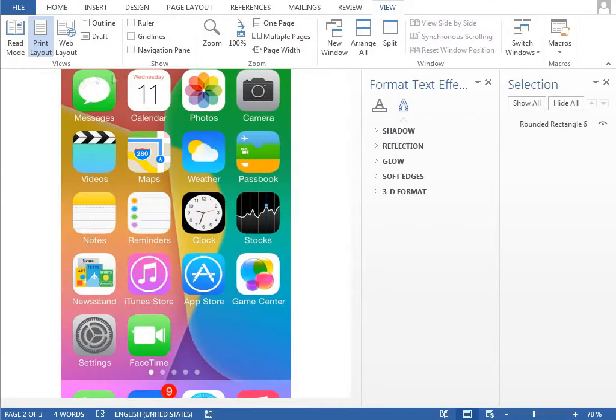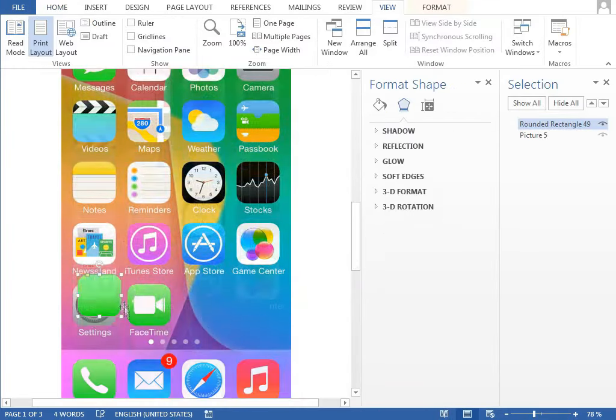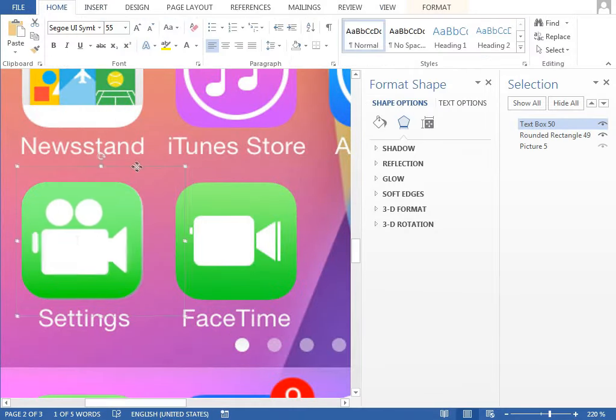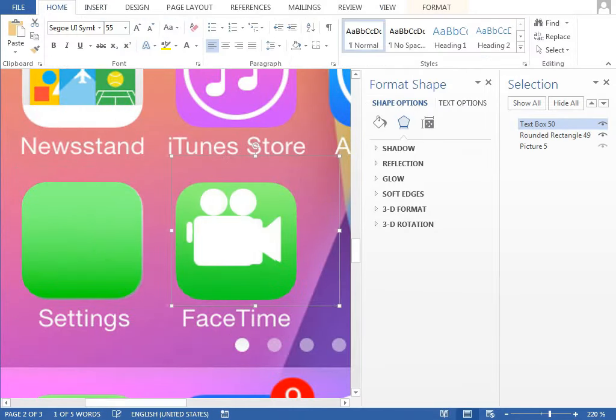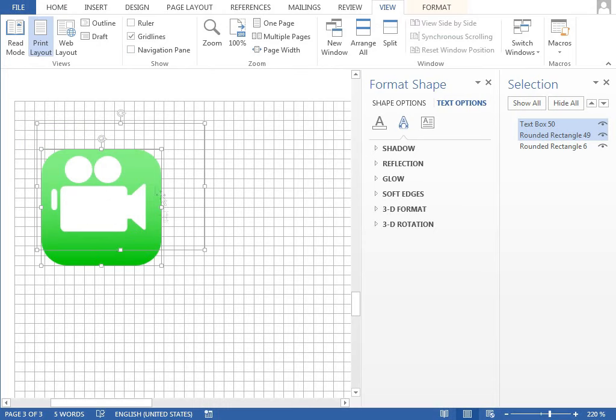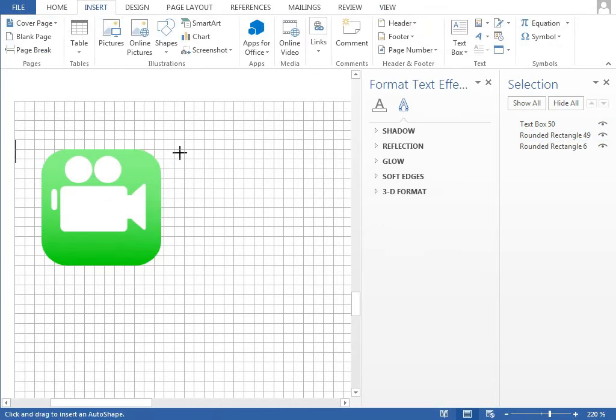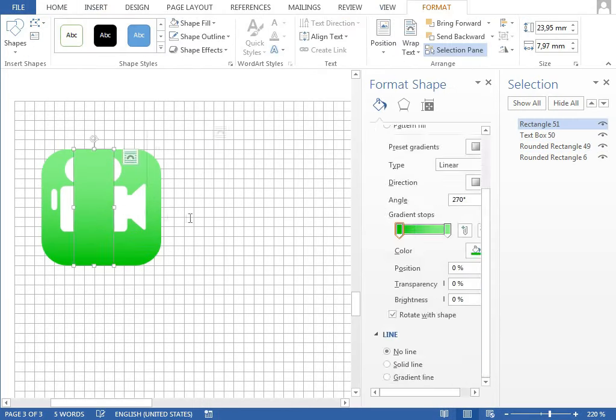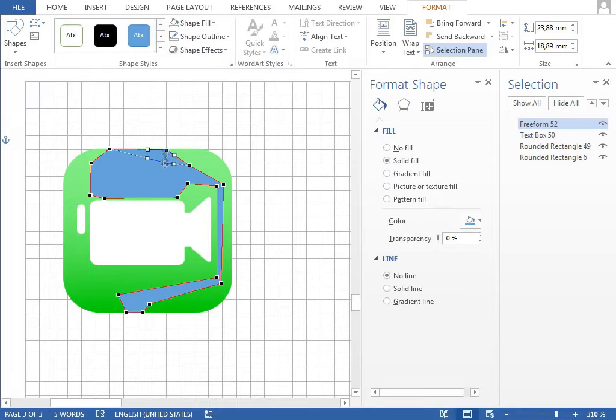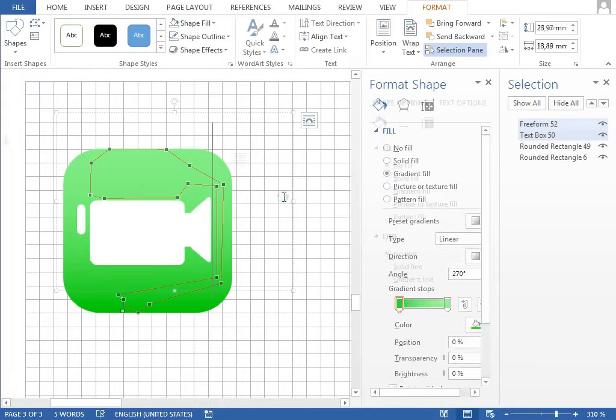For the FaceTime icon we will reuse the same background shape as was used for the messages icon and again insert a new symbol from the font CUIY symbols. The camera is almost the same, we just have to get rid of those two circles on the top by drawing a freeform shape with the same gradient fill as is used for the background.